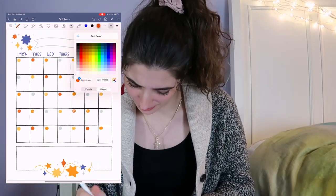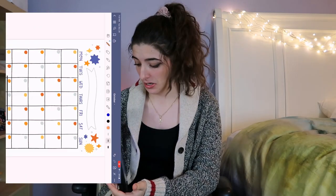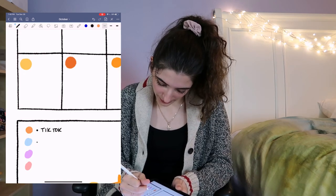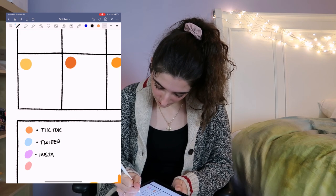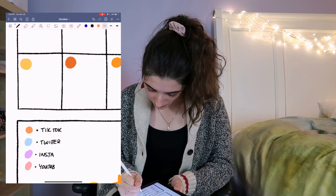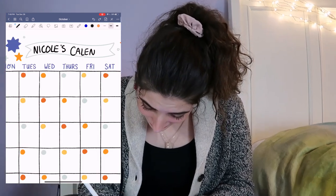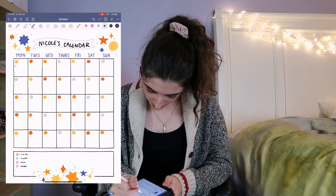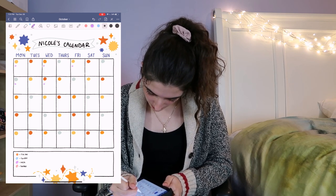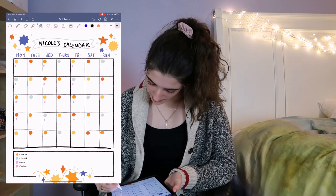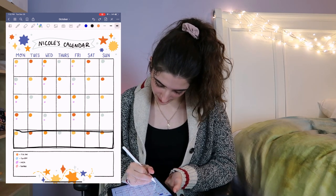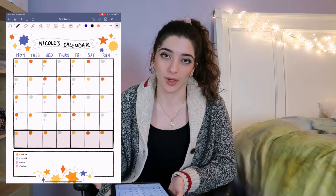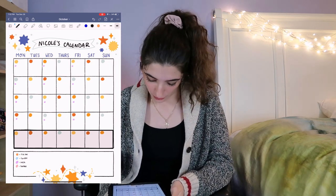Now we're moving on to the content calendar. I'm doing it on my iPad — orange for TikTok, blue for Twitter, purple for Instagram, and red for YouTube. Let's say she's going to post three times on Instagram a week: Monday, Wednesday, Friday. She posts on YouTube twice a month, so let's say she posts on Mondays. Those are all the Instagram posts for the month — we're just going to do a sample four-week month.